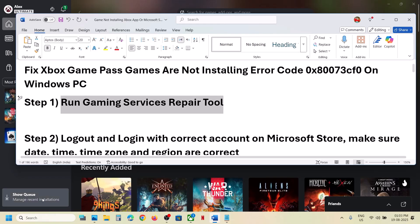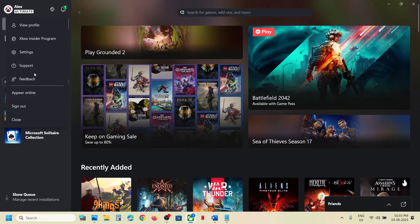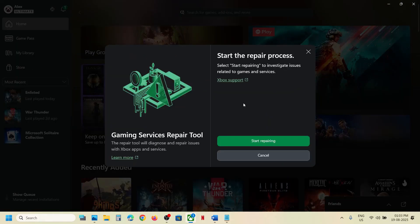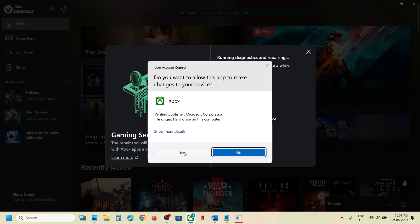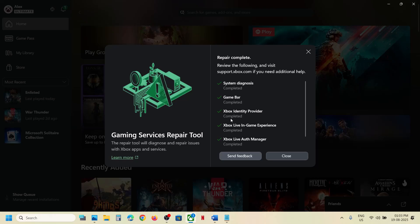To fix it, the first step is to run the Gaming Services Repair Tool. Click on your profile icon, then click on Support, then click on Gaming Services Repair Tool. Click on Start Repairing, click Yes to allow, and let the repair complete. Once the repair is complete, you can try to install the game and check.